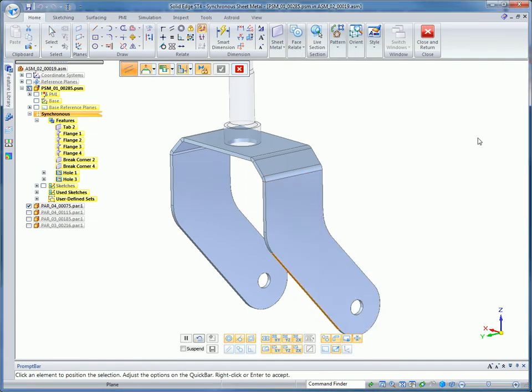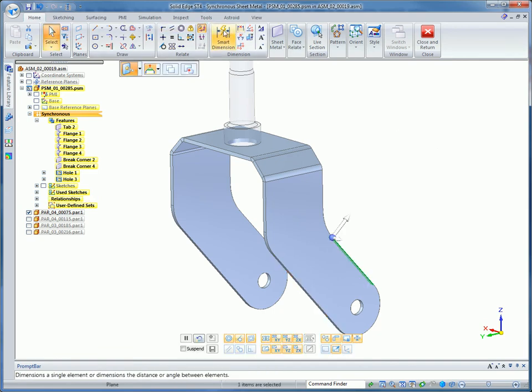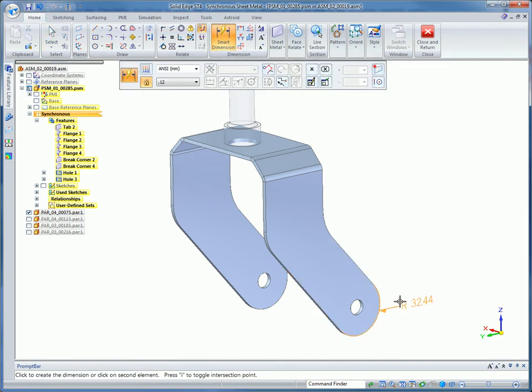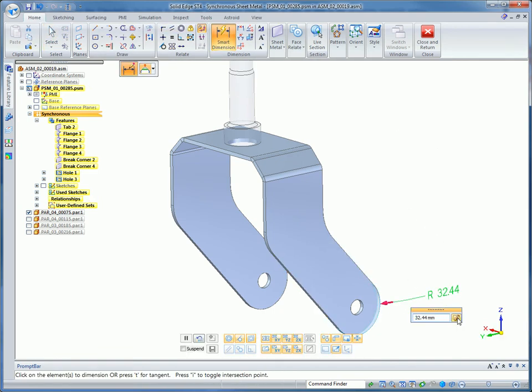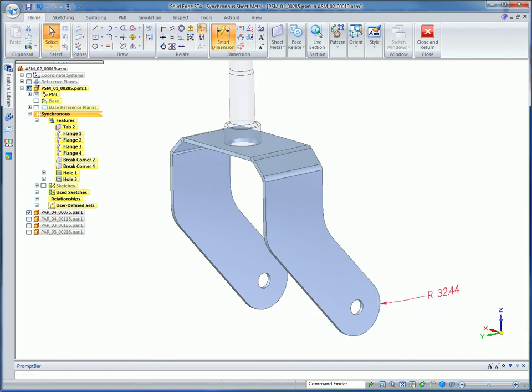Using synchronous technology, we'll make the sides of the caster bracket parallel and fix the leading radius size with the drag of a mouse.